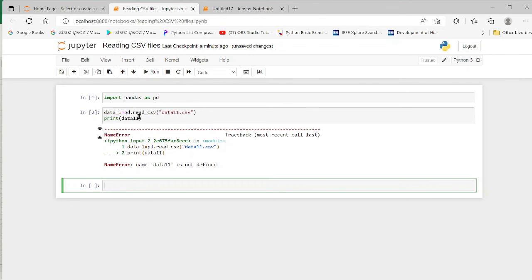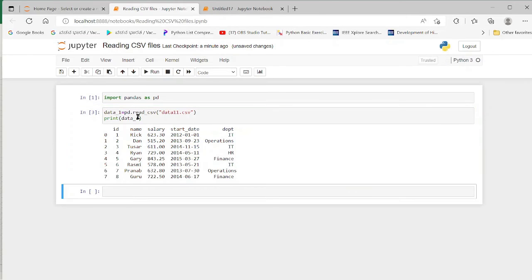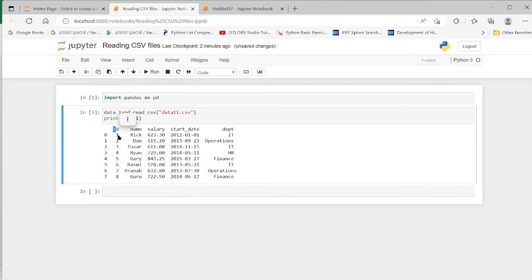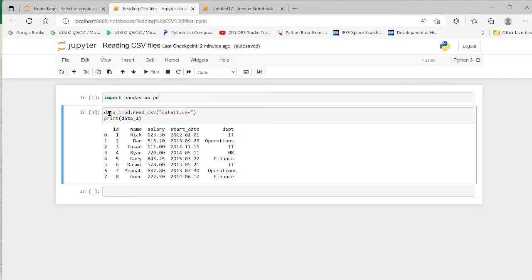I'm sorry, this should have been data_one. Now you see our data11.csv file is the one with the ID having 1, 2, 3, 4, 5, 7, then the name Rick, Dan, etc., with salary data, then date of joining and then the department. Each row is indexed with the indices 0, 1, 2, 3, 4, etc. because the row index is not given here. This is how we read the CSV file.